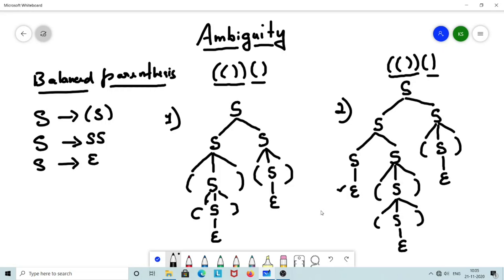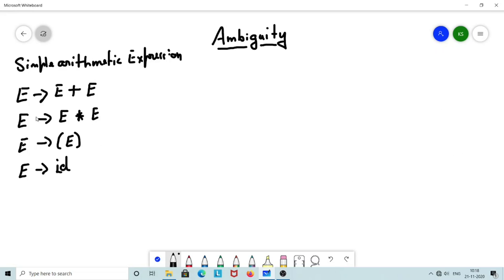Why is ambiguity a problem? Ambiguity is a problem when it comes to evaluating the parse tree — it produces different results. To get a clear idea, let us take another example: a grammar for a simple arithmetic expression. This grammar is only for the sake of understanding ambiguity and is not a complete solution for arithmetic expressions, since operators like minus, division, and modulus are missing. Only addition and multiplication are included. This grammar is actually ambiguous.